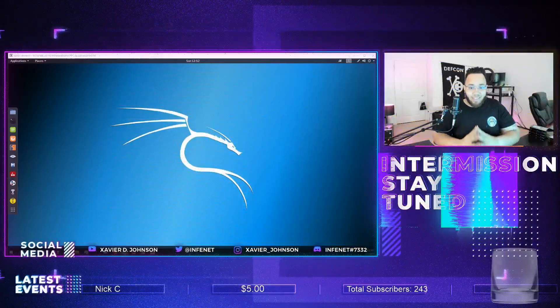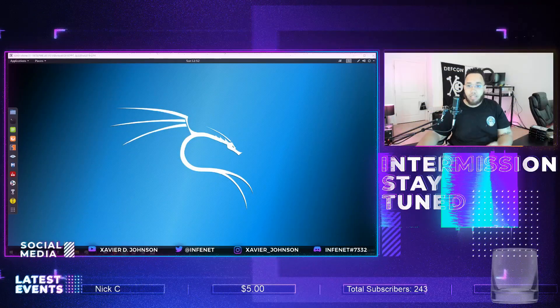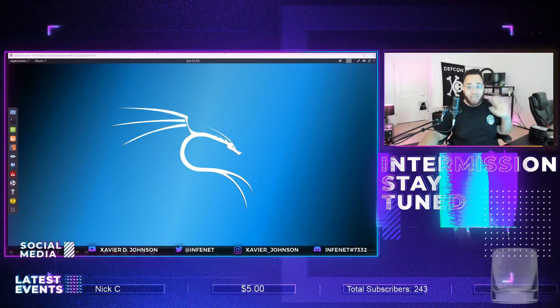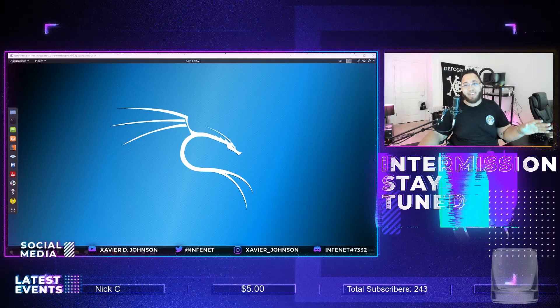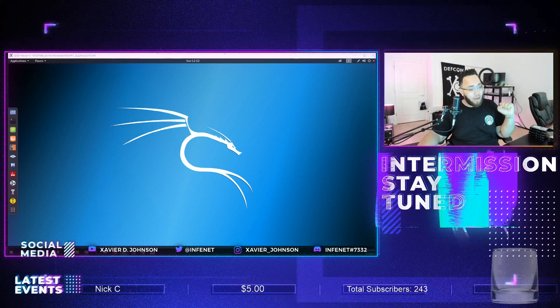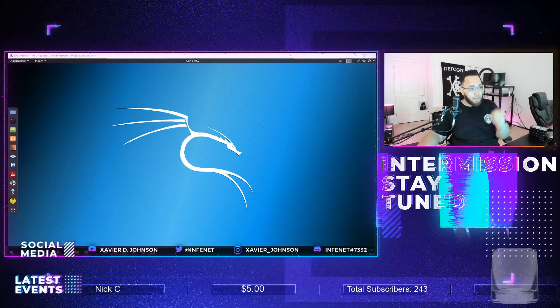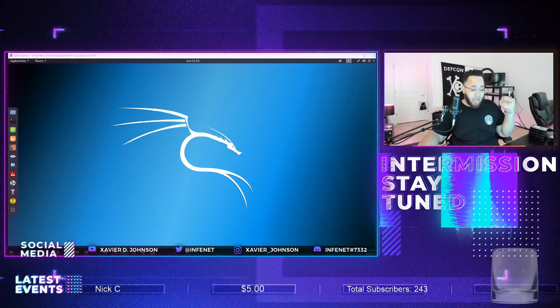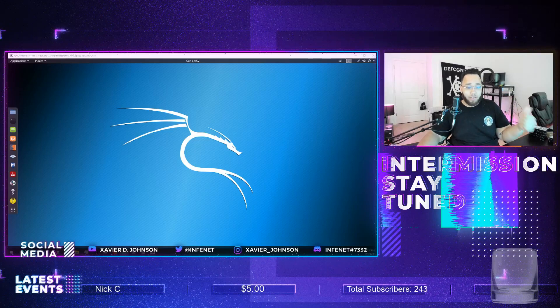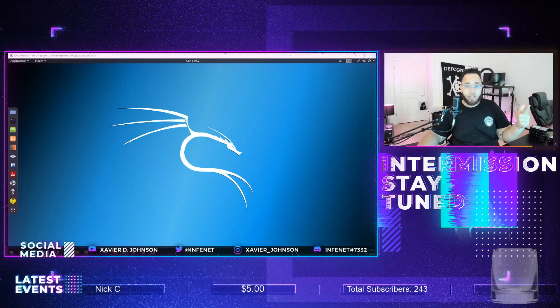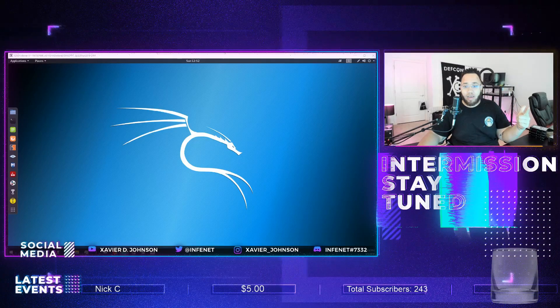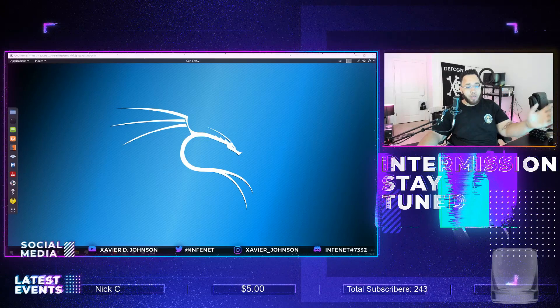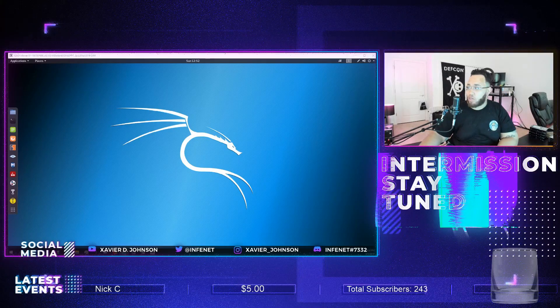I am back, this is Xavier D. Johnson and everything is different, almost everything. So long story short, I changed my hypervisor, I changed my OS of choice for doing a lot of these demos.